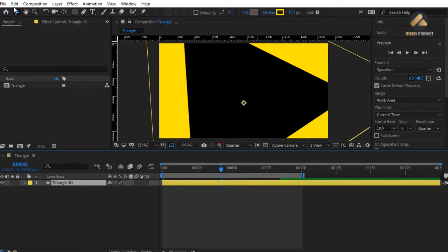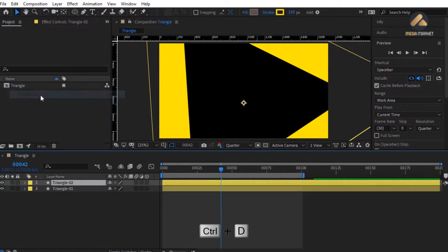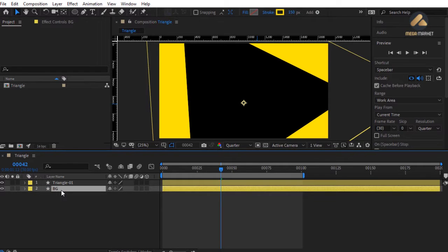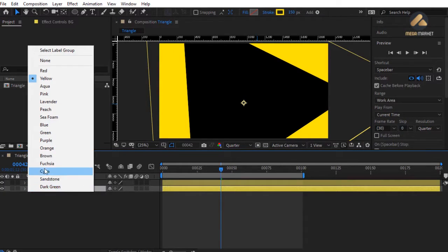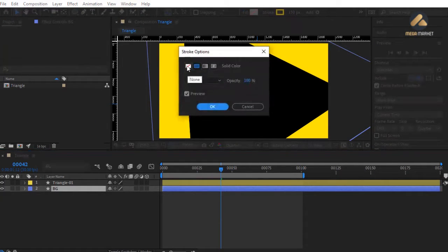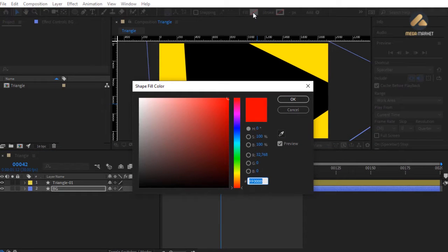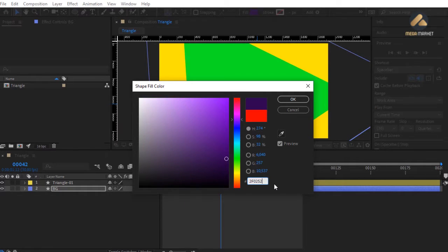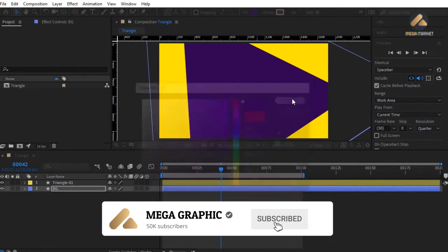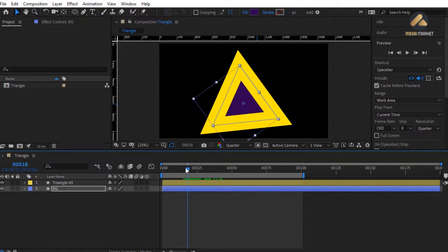To add a background to this transition, select the triangle layer and press Ctrl+D to duplicate it. Rename it to 'bg', drag it under the triangle layer, and change its color to blue. For this layer we don't need a stroke — change stroke to None. For the fill color, enter the code 2F0252. Now we have a nice background filling inside the triangle.